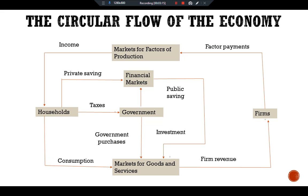Regarding firms: firms receive revenue from the sales of goods and services and use it to pay for the factors of production. Households and firms both borrow in financial markets to buy investment goods such as houses and factories.